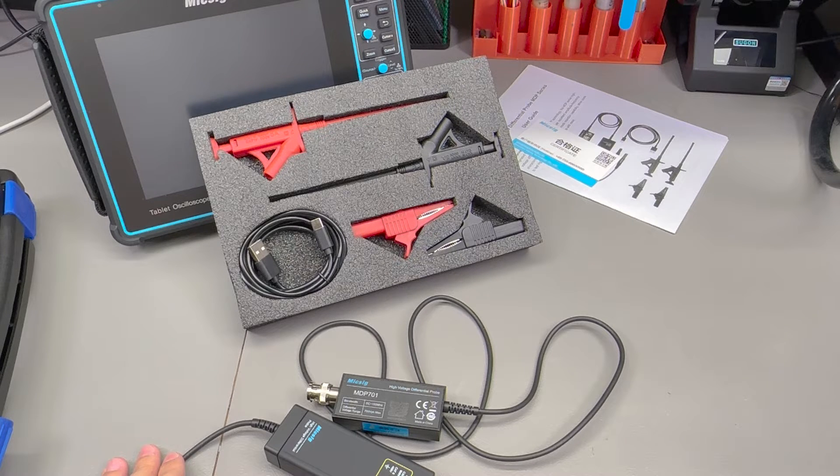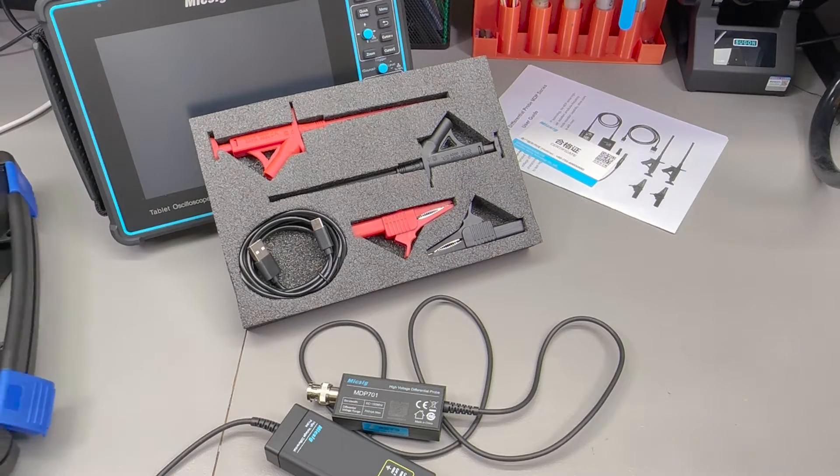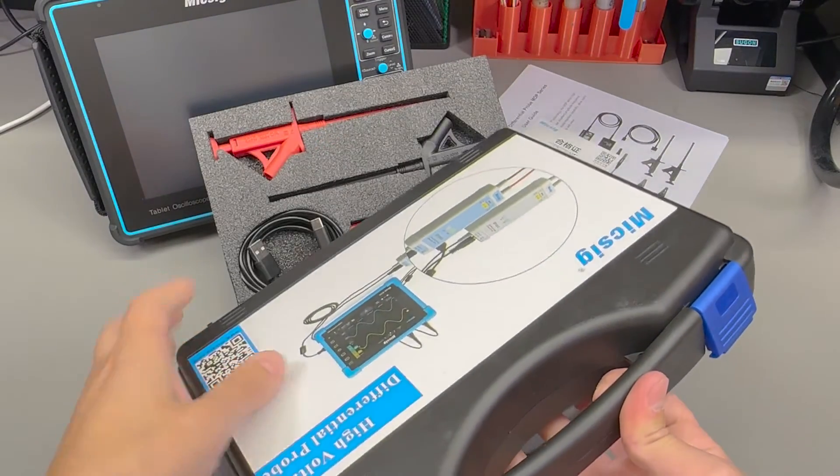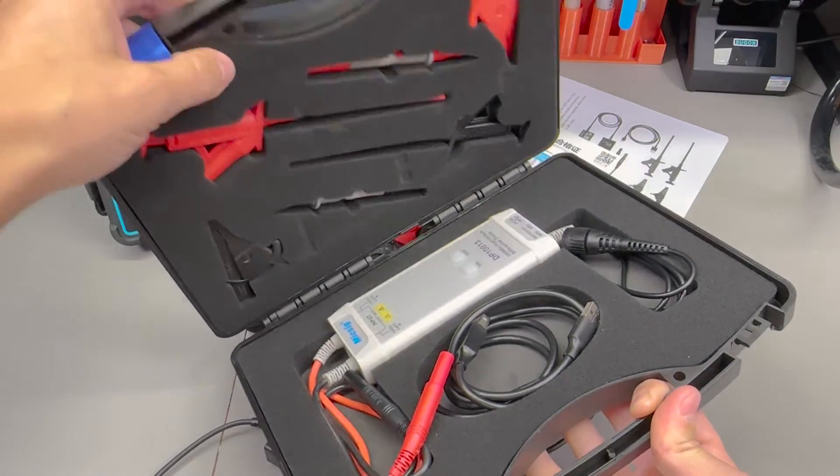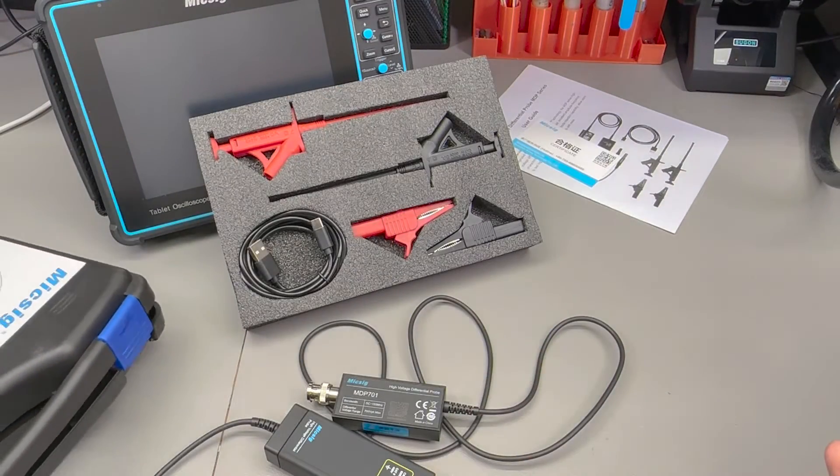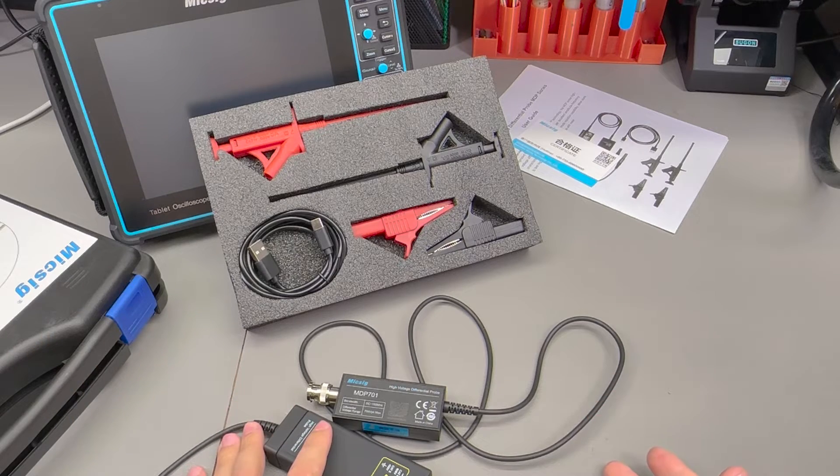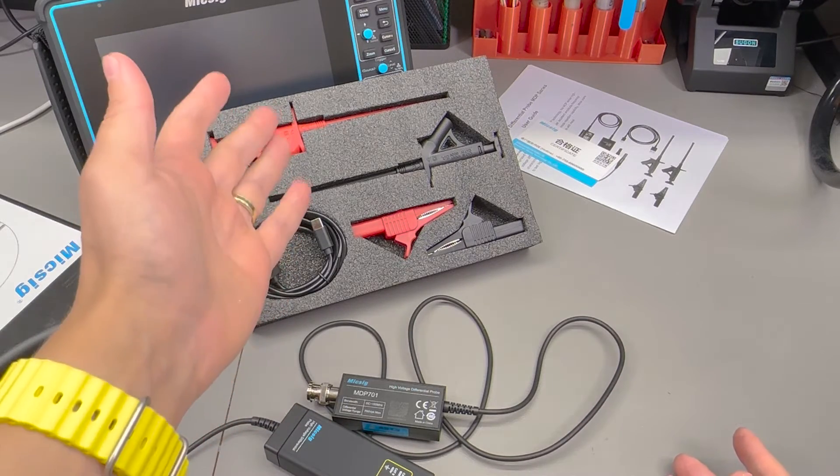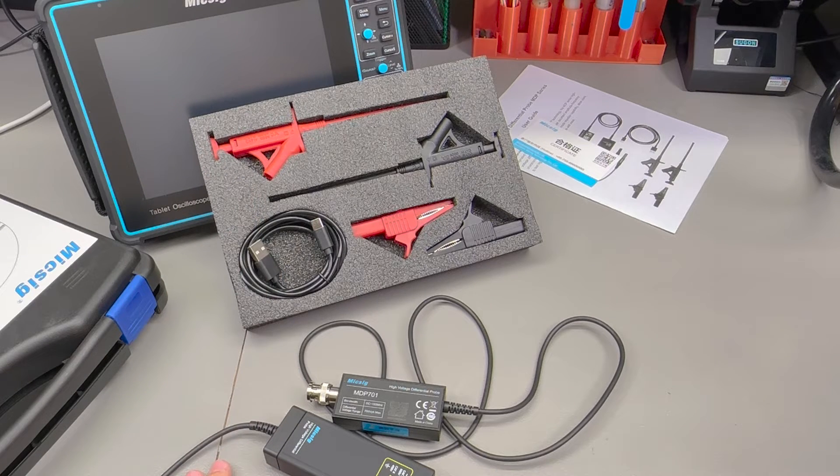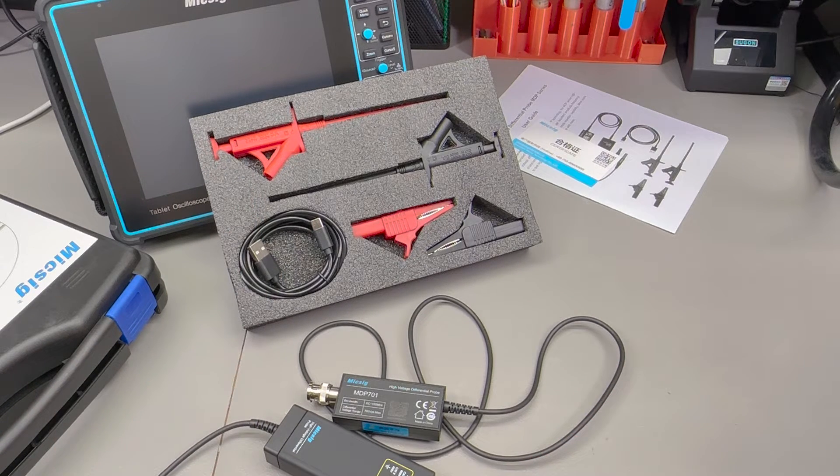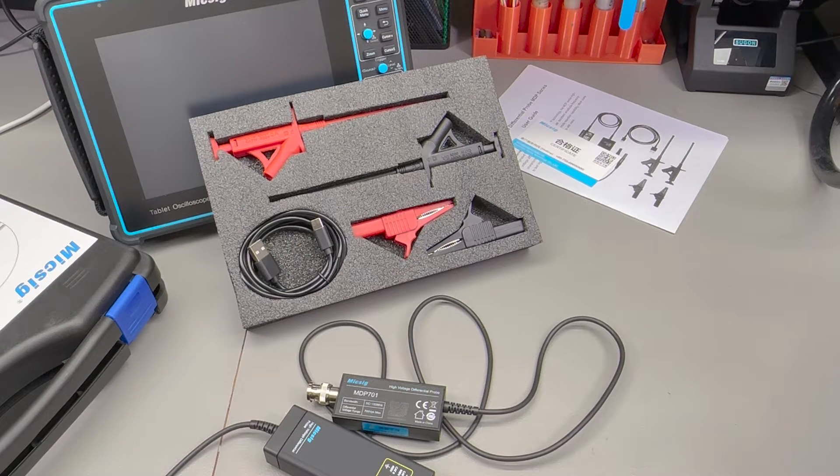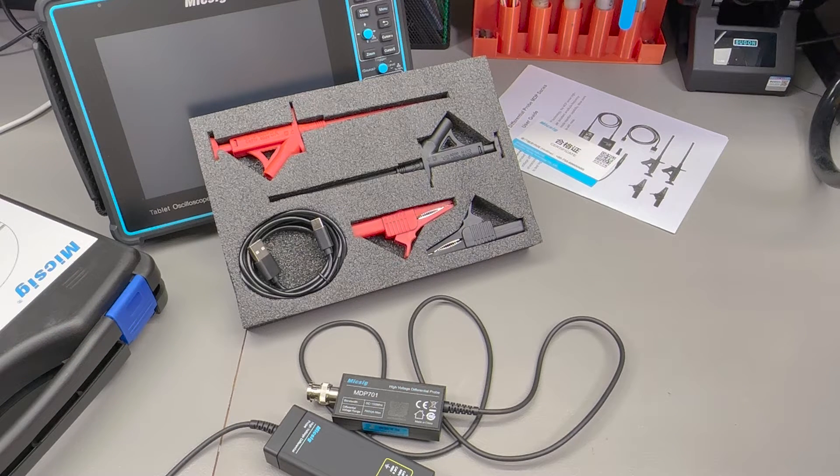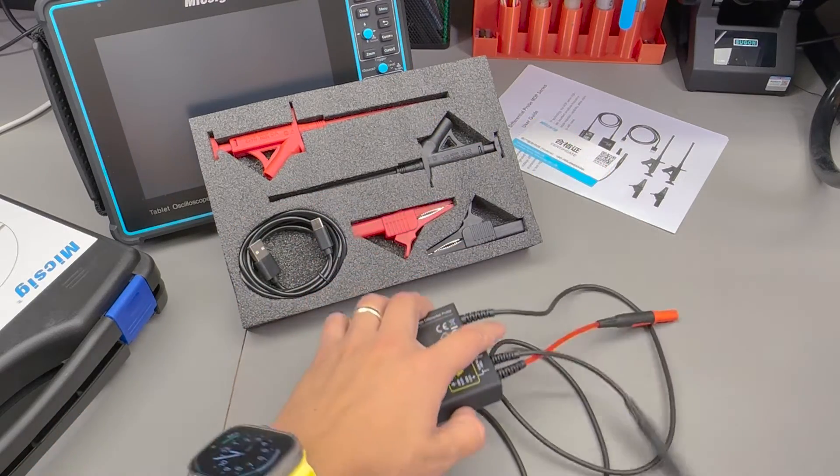There is also a downgrade from the previous model which used to come with this very nice protective carry case, well we no longer get this, it just comes in a cardboard box and I'm guessing that's a cost cutting measure. It's kind of unpleasant for me personally because this is the type of instrument that I don't use as often so I definitely need some kind of storage case just to keep it nice and tidy. So now I'll have to just search for an appropriate size EVA case to carry all of this.